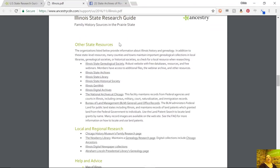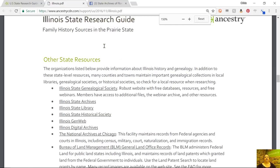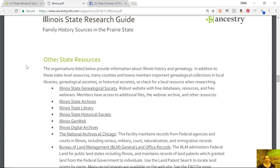As you get down here, you're going to see a section entitled Other State Resources. Under Other State Resources, we're going to serve up a list of links to repositories — state archives, libraries, genealogical societies, historical societies — that have records either online on their own website or mostly offline in their repository, so that you know what is available.